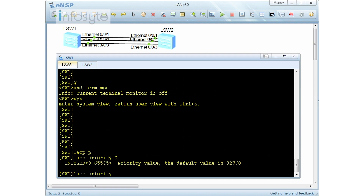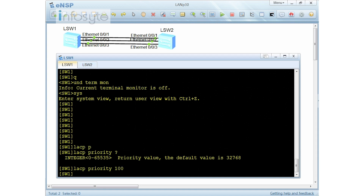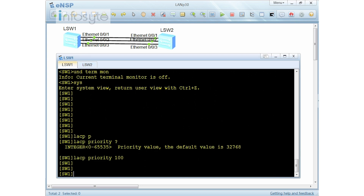The default LACP priority range is 0 to 65535, and the default value if you never configure anything is 32768. The lower the number, the higher the priority. I'll configure S1 with priority 100. On S2, I'm not going to configure any priority. Next, I'm going to configure the ETH trunk.